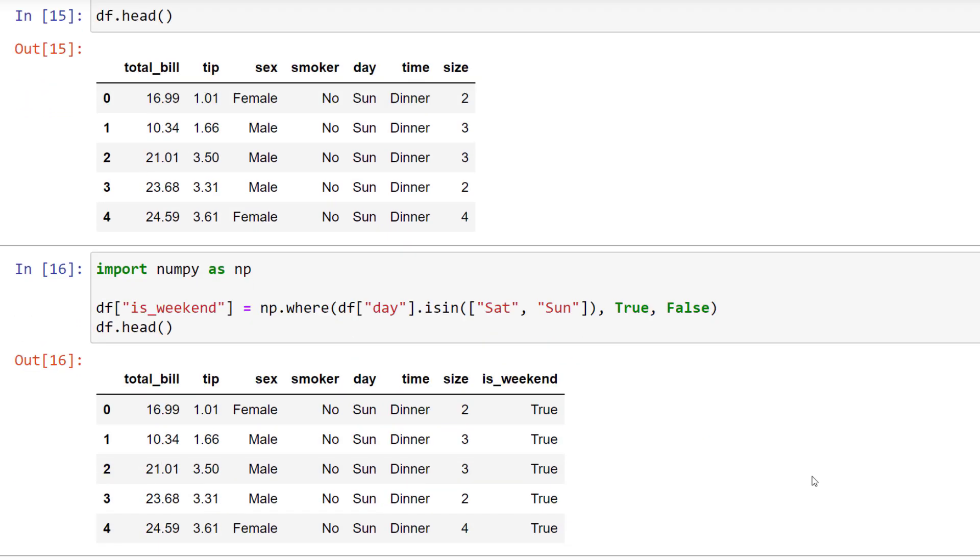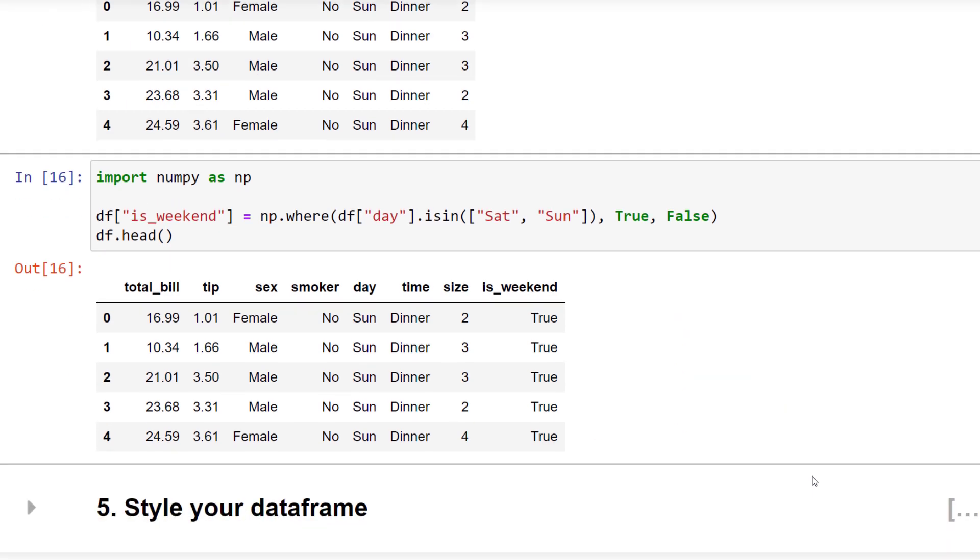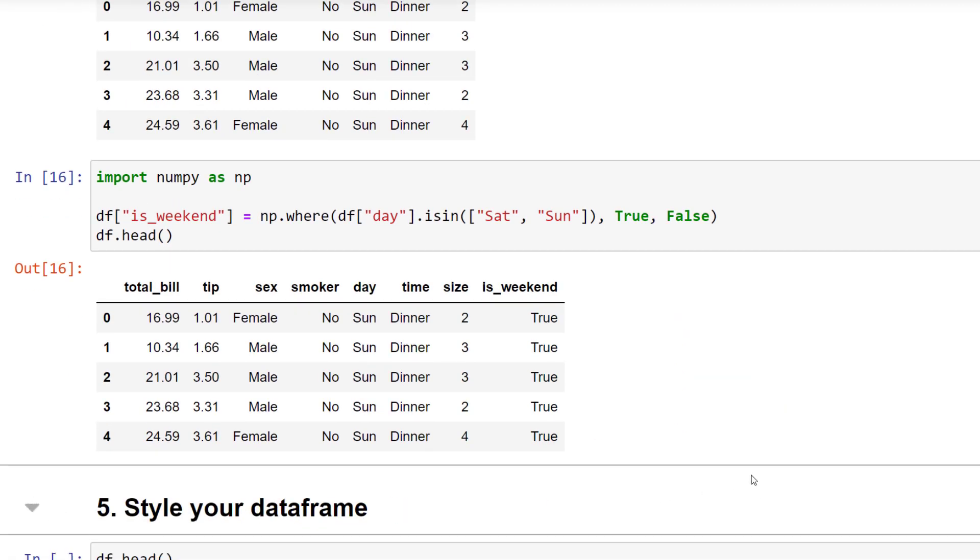After running the cell, our new dataframe looks like this. And with that, let us move on to the last tip I have for you.